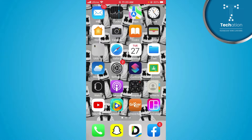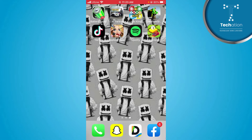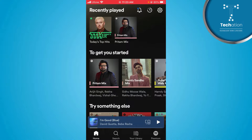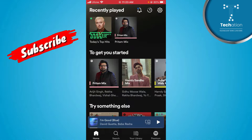First of all, you will open your Spotify application. You will open a song from here and share a song from here.